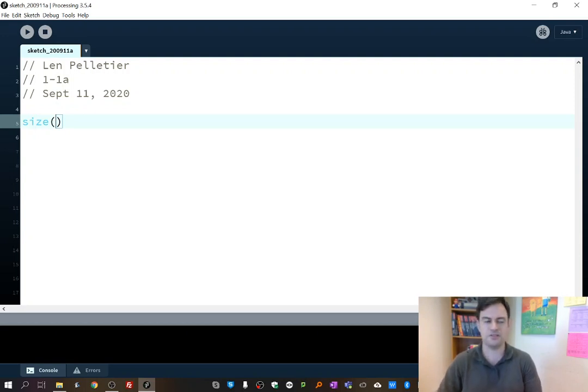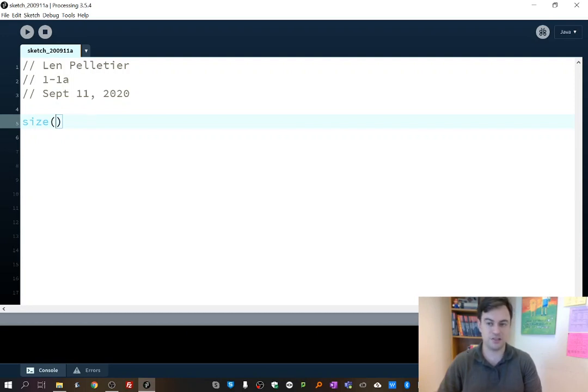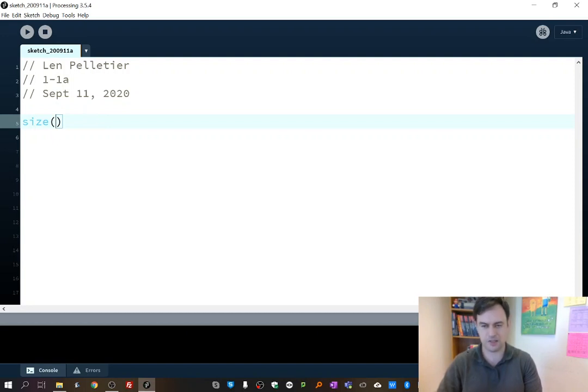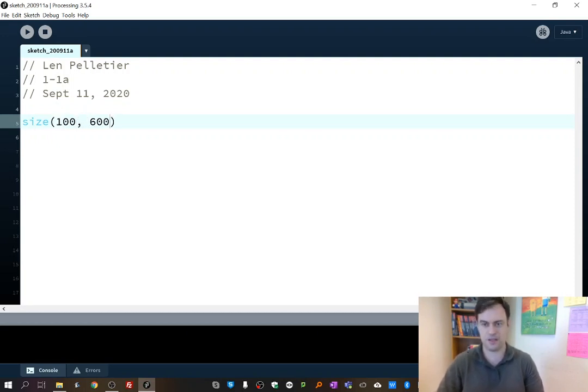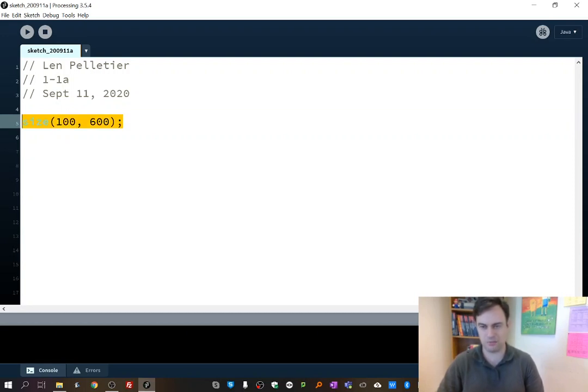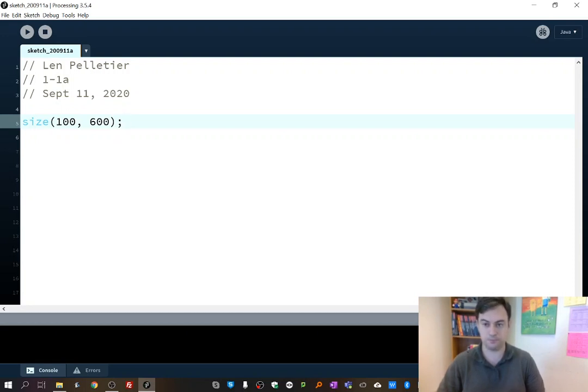And then what you can do is you're going to type in the width and the height of the window in pixels separated by a comma. So I'm going to make a really skinny, tall window. I'm going to make a 100 pixel window by 600. And then the last thing to do is type in a semicolon to say, I'm done my command, or I'm done my function.